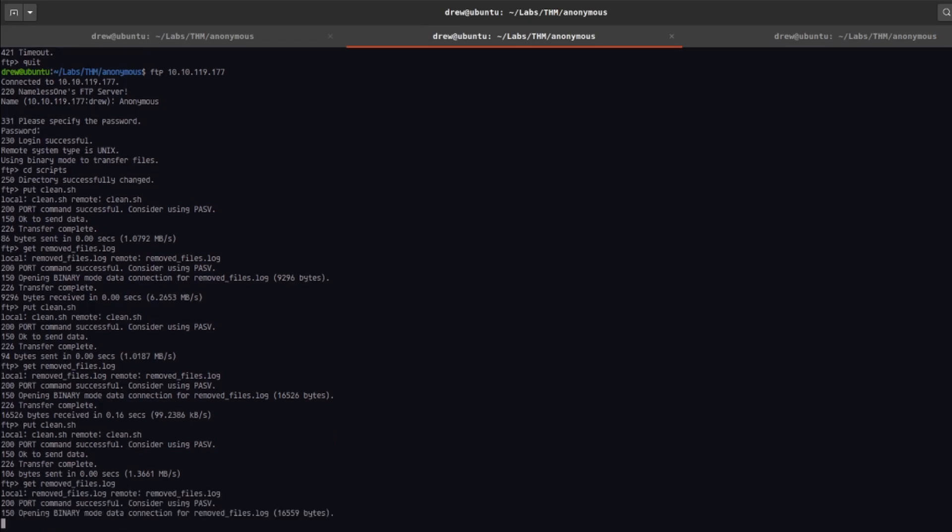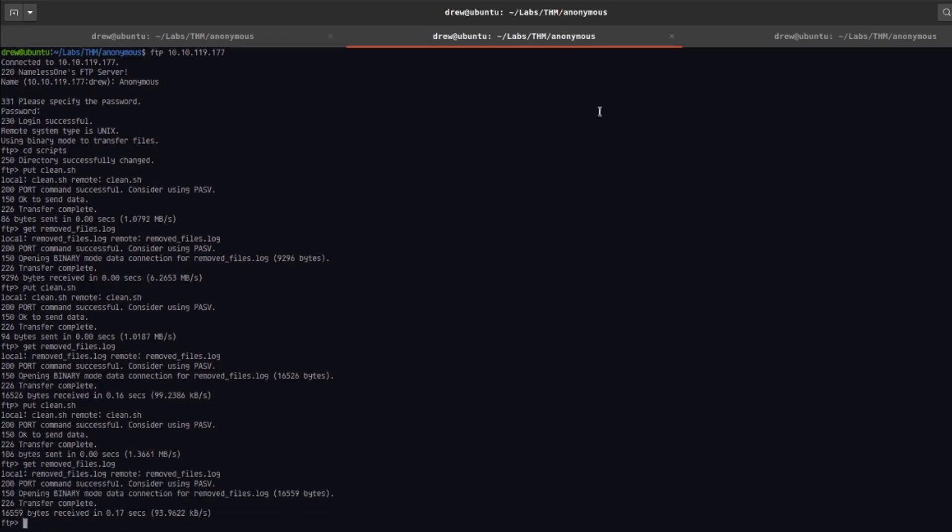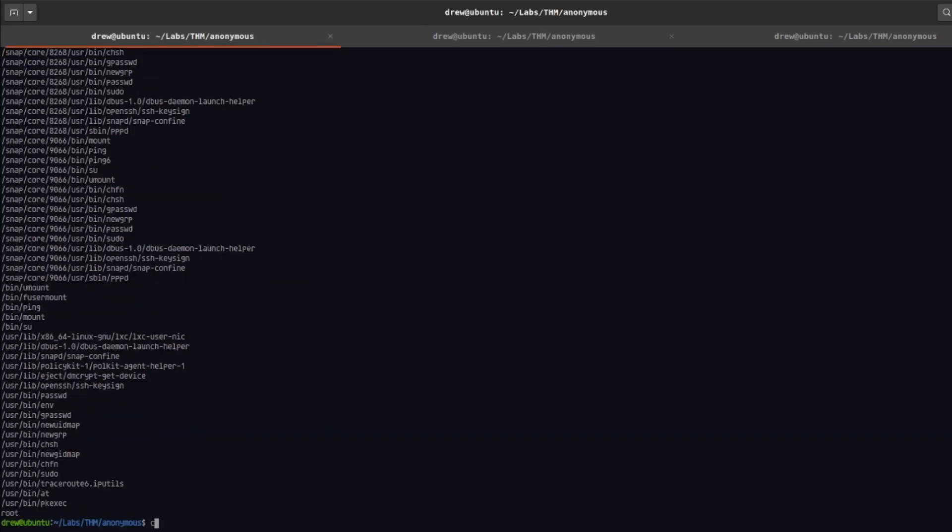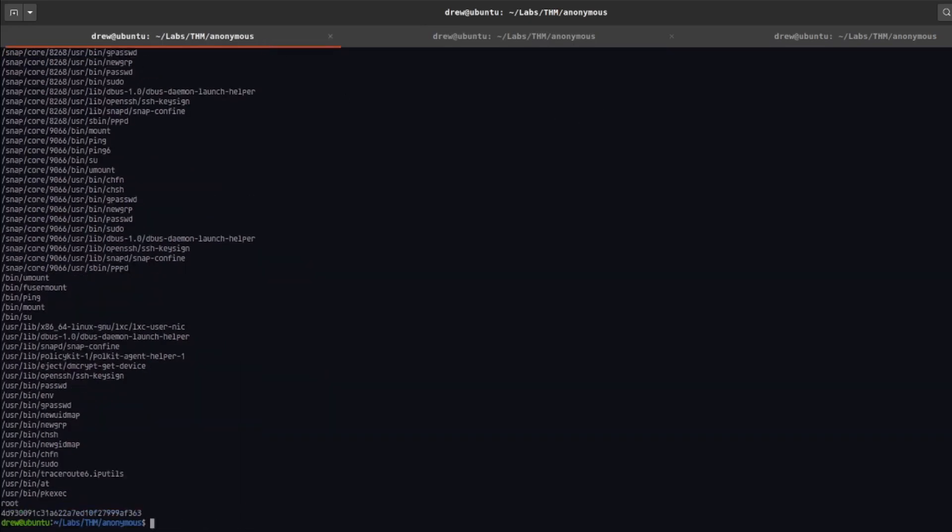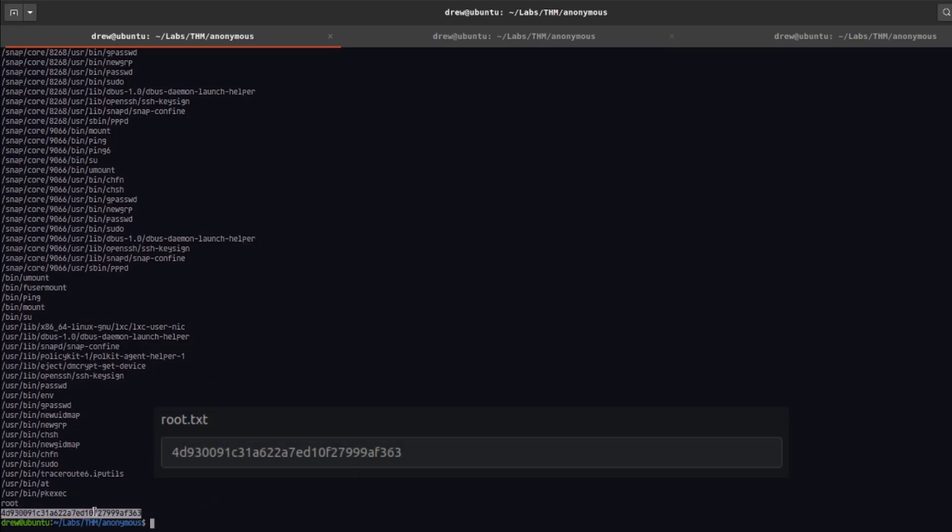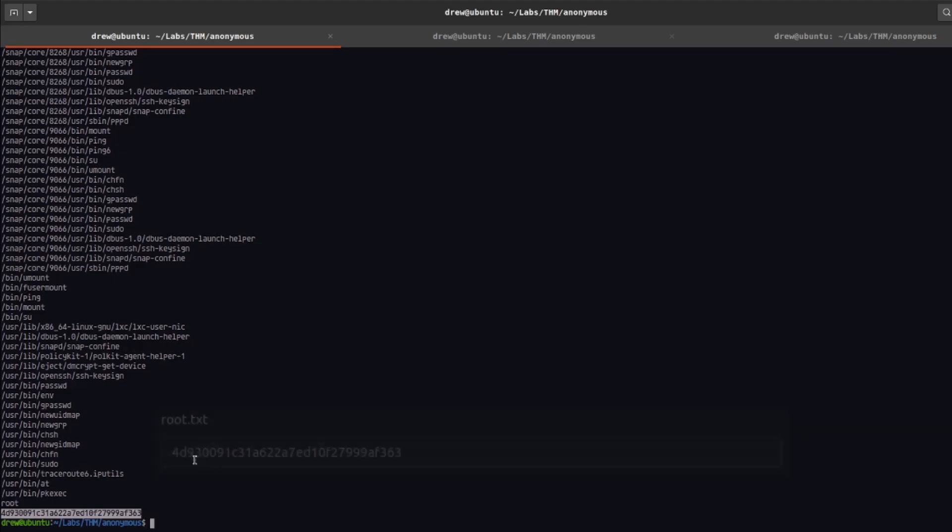And you can see this is the root flag. So I hope you guys enjoyed, that was the anonymous challenge. If you have anything you guys want me to take a look at, please let me know.